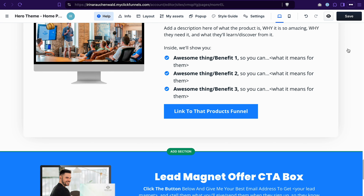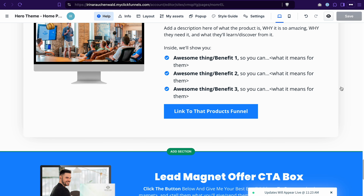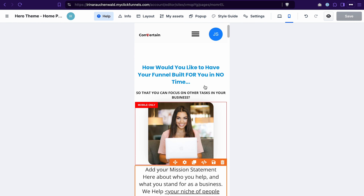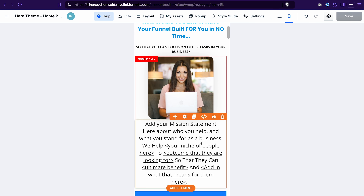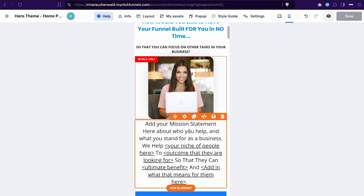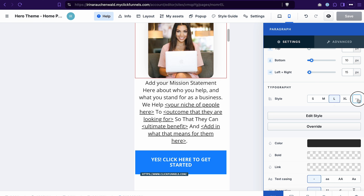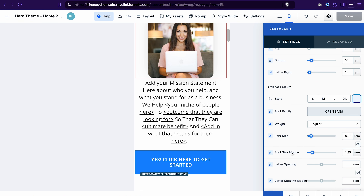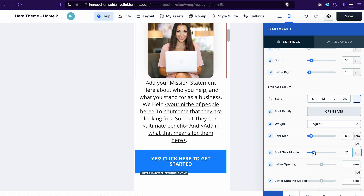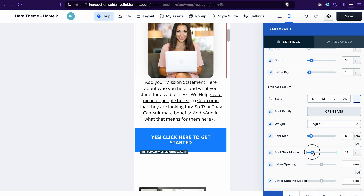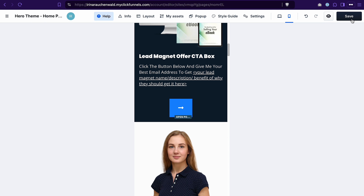Once you're done editing the template and adding your copy and images, save the changes. The next step is to see how this site looks on mobile devices — you can do it by switching to the mobile view. Then you go over the page and adjust elements that don't look nice on mobile. For example, on mobile devices this paragraph looks quite big, so we need to adjust the font size. Go to the settings of the element, open the formatting settings, go to font size mobile, make sure you're changing settings for mobile devices, and then decrease the font size. Do this with other elements on the page. Once that's done, save the changes.